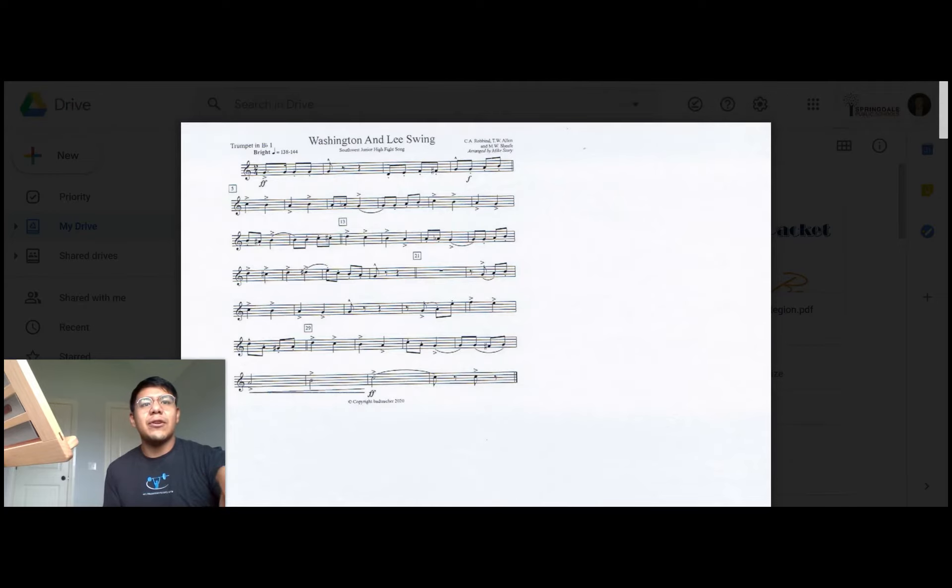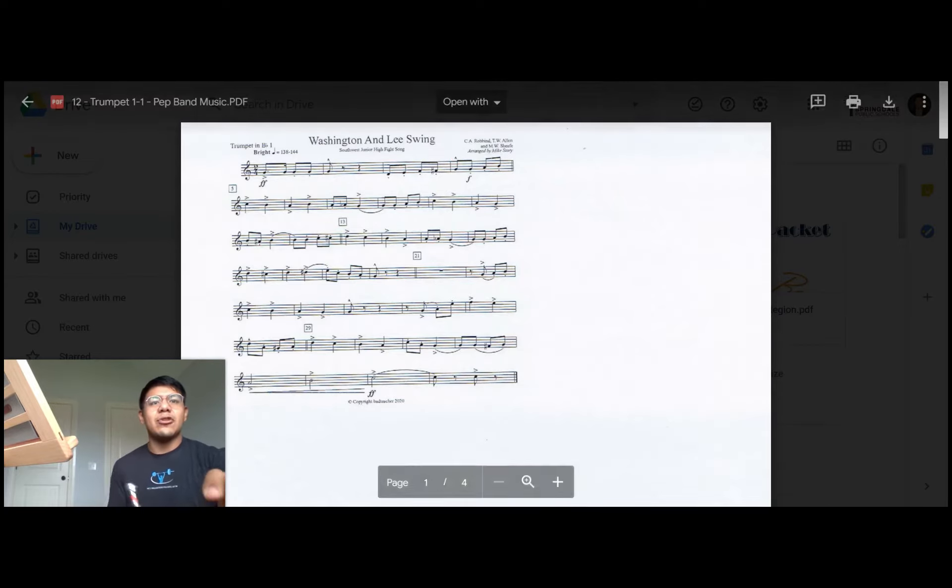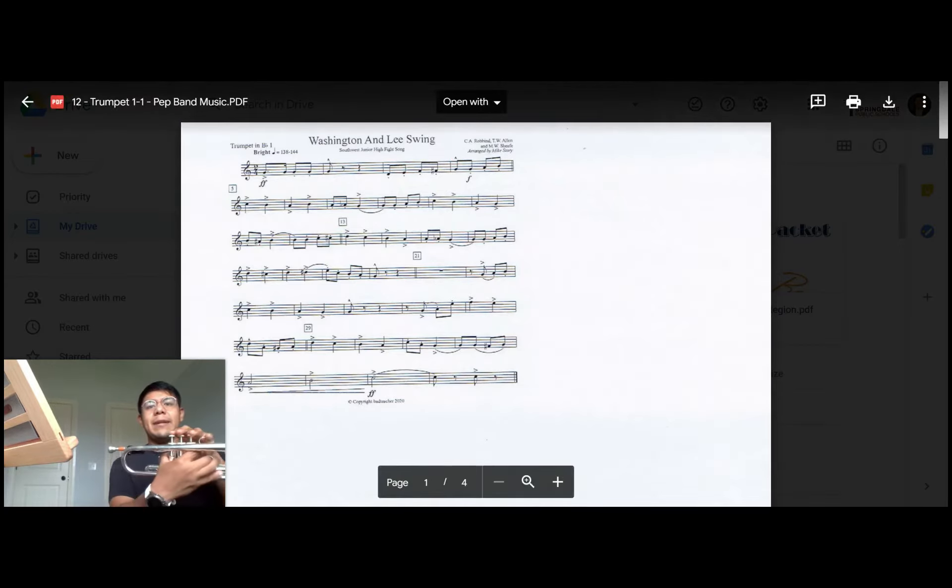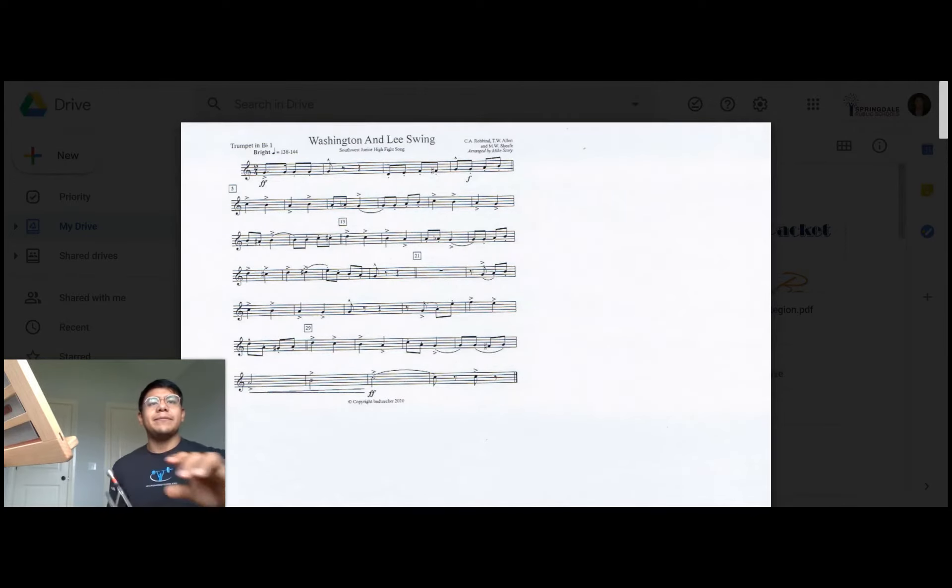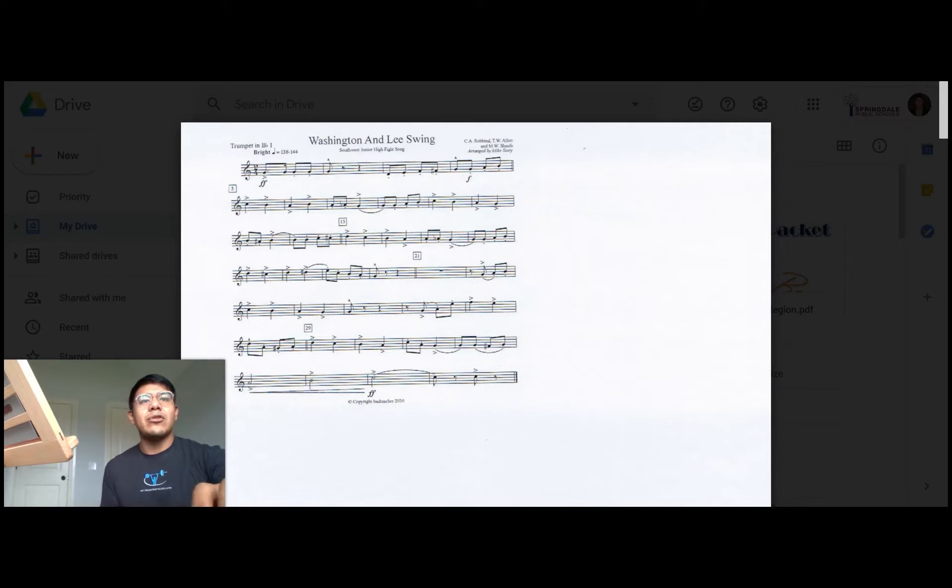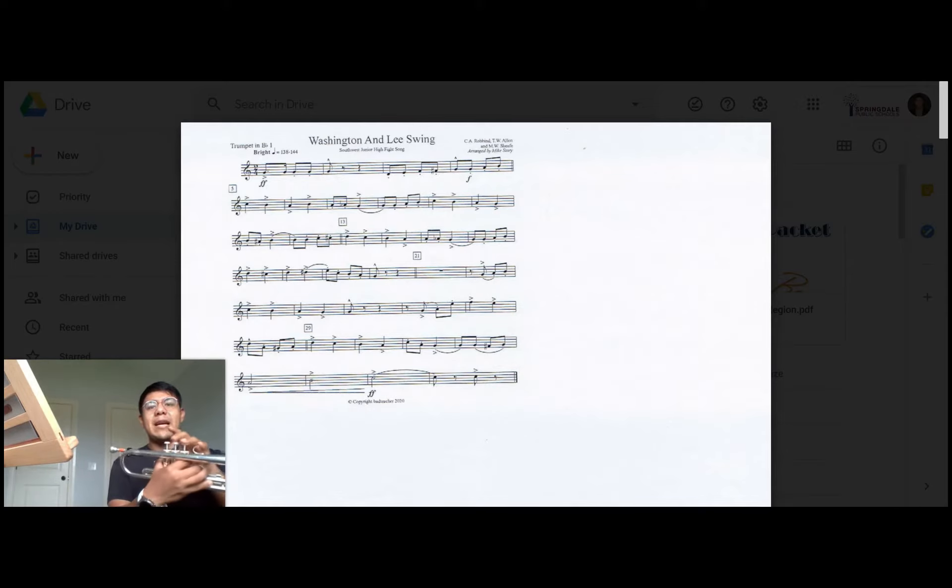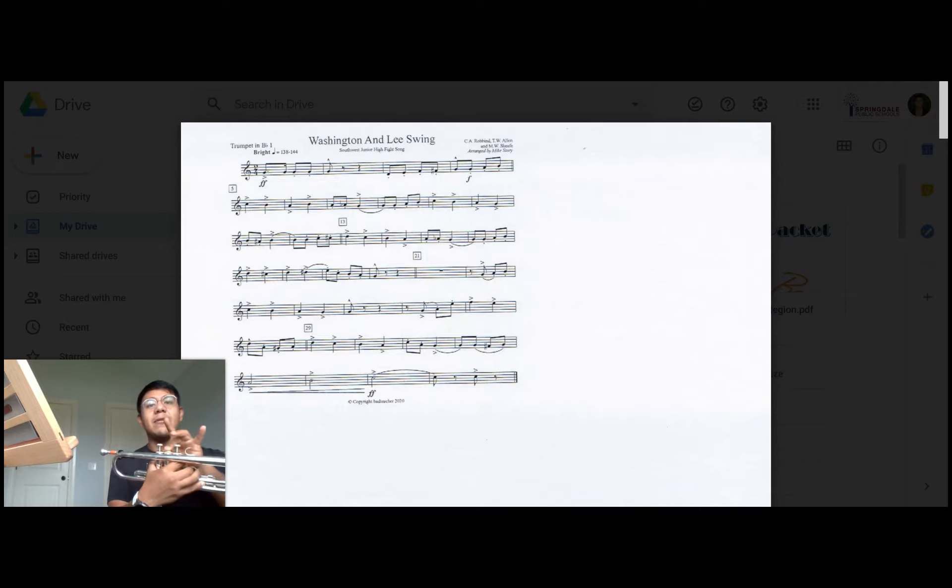As you go through in the third measure you guys have an F to an F sharp, meaning you're going to play F natural first valve followed by F sharp second valve. In the fourth measure we come across our first B and we're going to play B natural second valve only because the key signature says no flats and no sharps.